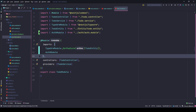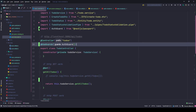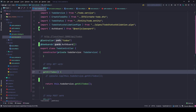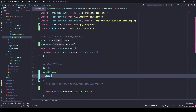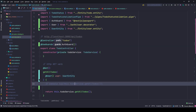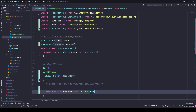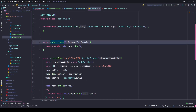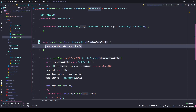Let's check how we can restrict that. We need to get the current user, and we've already created the custom decorator. Let's use it — inject a User parameter of type UserEntity and pass it into the method. But now we need to modify this method a bit, because we don't have a relation between UserEntity and the to-dos.